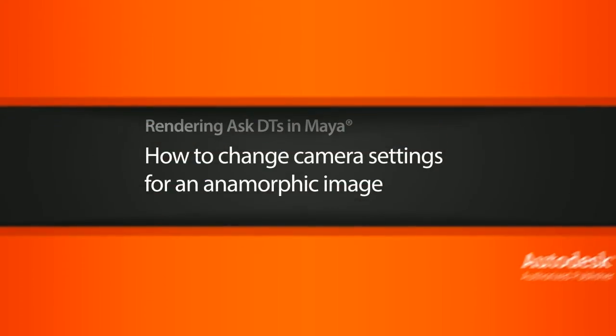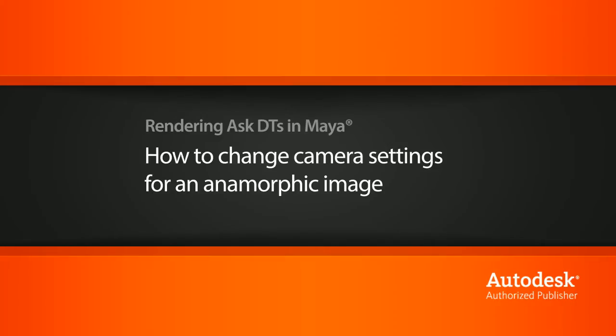Hi, my name is Dan and I'm one of the DT evangelists here at Digital Tutors. In this video, we're going to look at a question from one of our users, editor 11, on how we can change our camera settings for an anamorphic image.